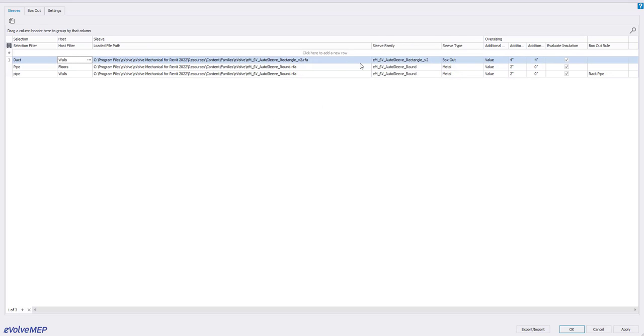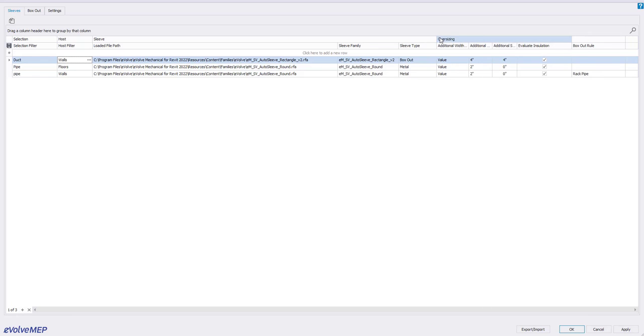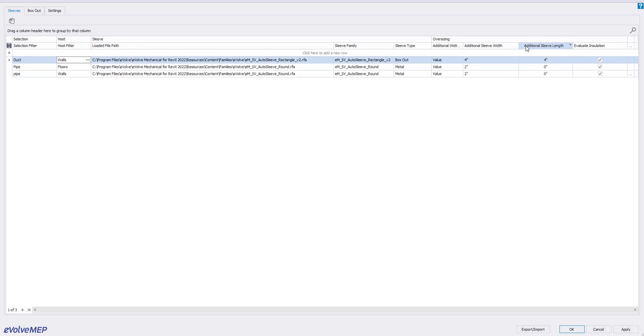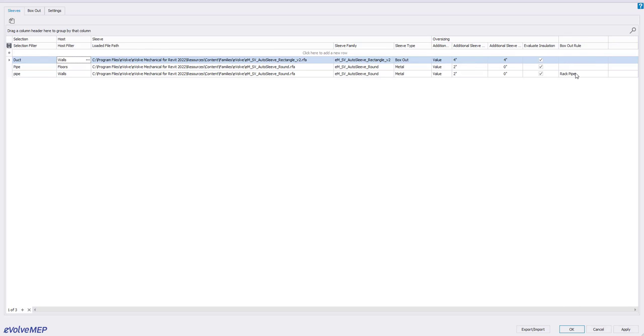The sleeves are going to be RFA and right here is where we have our oversizing for additional sleeve length and width there. One thing we also do is evaluate for insulation as well if the items that you're placing on it does have insulation.